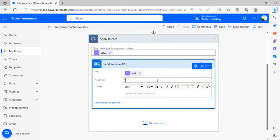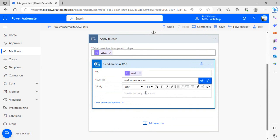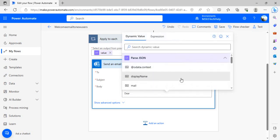In subject you can put welcome, and in body you can put any HTML dynamic body. I'm just saying dear and you can have that display name.